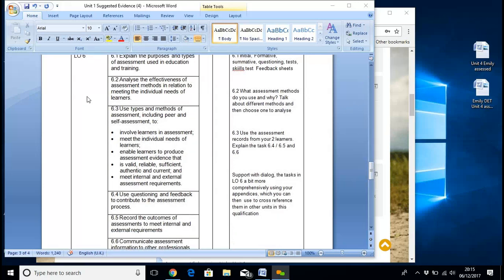So it analyses the effectiveness of the assessment methods in relation to meeting the individual needs of learners. So what assessment methods do you use and why? Talk about different methods and then choose one to analyse.